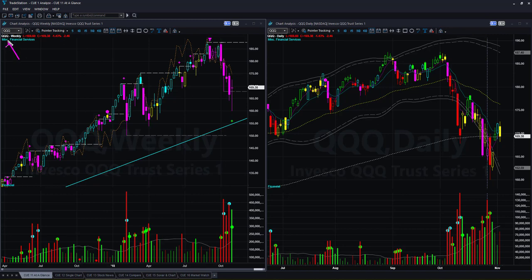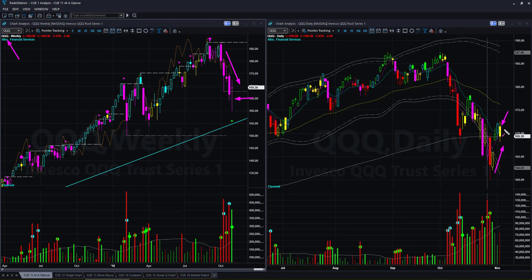NASDAQ ETF QQQ is similar to SPY — the weekly is in downtrend. This week's backdrop candle color is bearish magenta. Price recovered somewhat this week but closed lower on Friday. If price goes down next week it may give us a trend-following short trade setup.